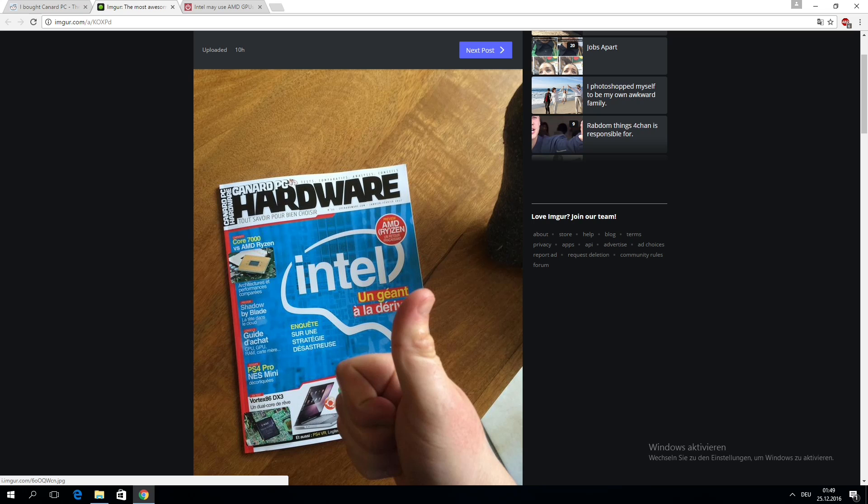After Kyle Bennett from HardOCP spread the rumor about an unspecified Intel AMD licensing deal, we now have also Canard PC Hardware now quoting a source inside Intel that Intel is indeed working on a multi-chip package using an Intel CPU and an AMD GPU.